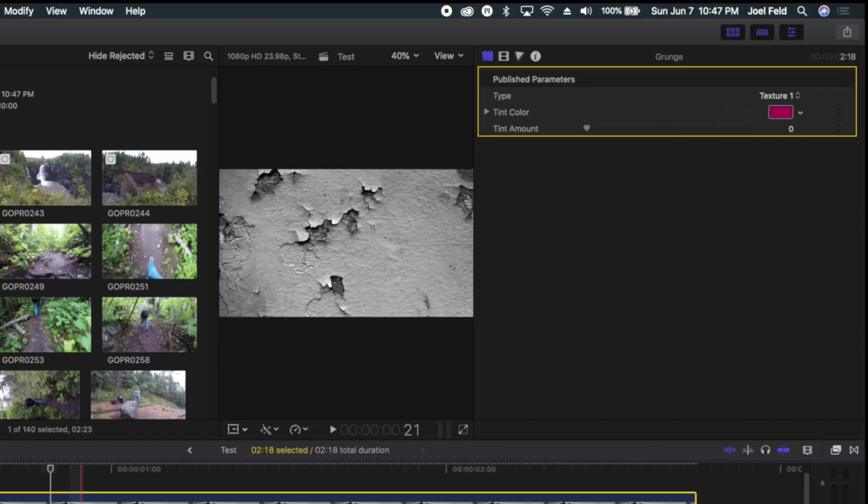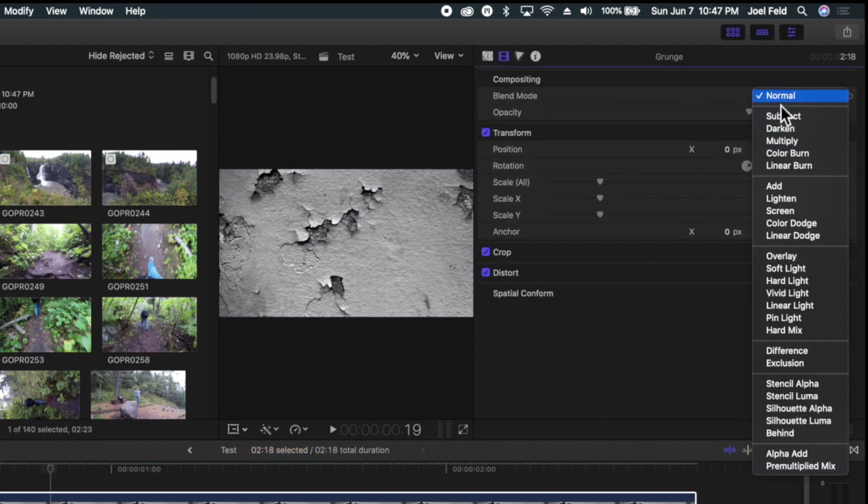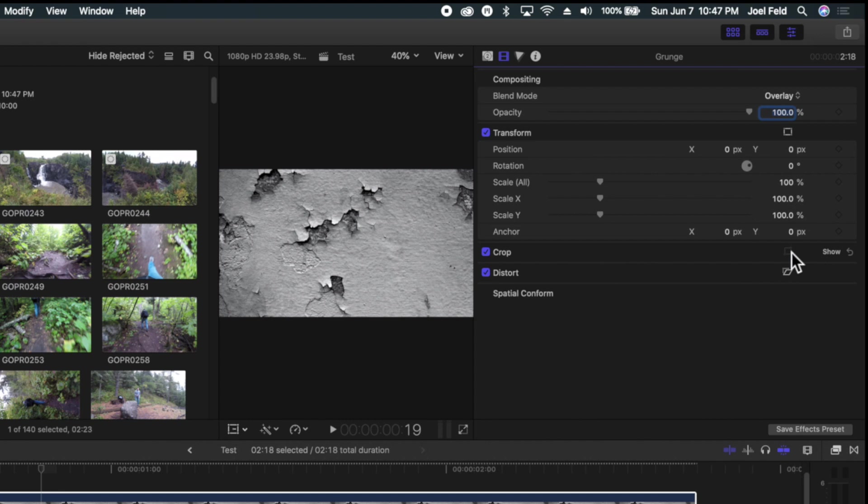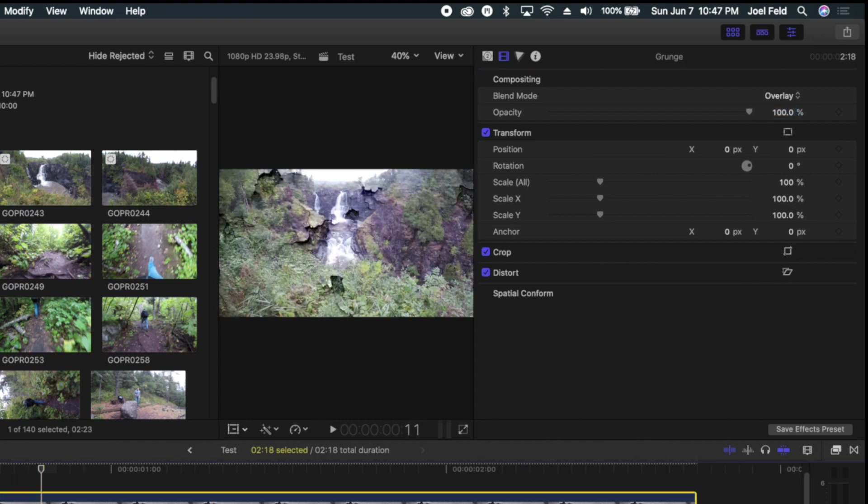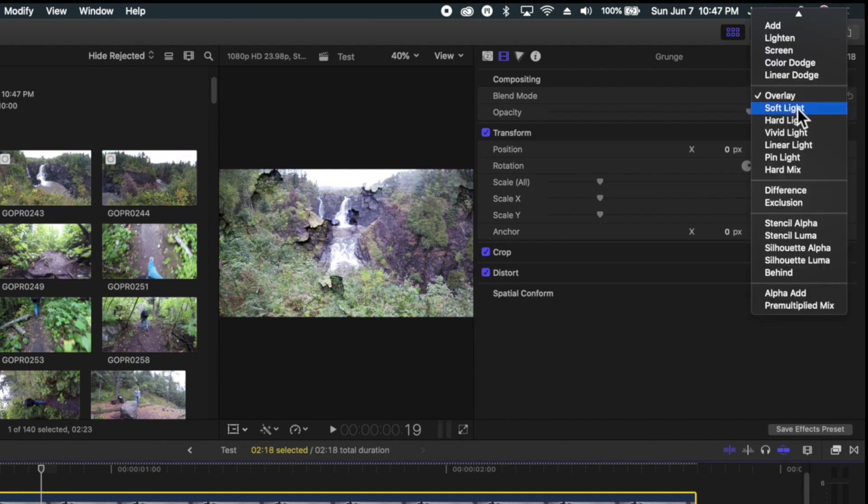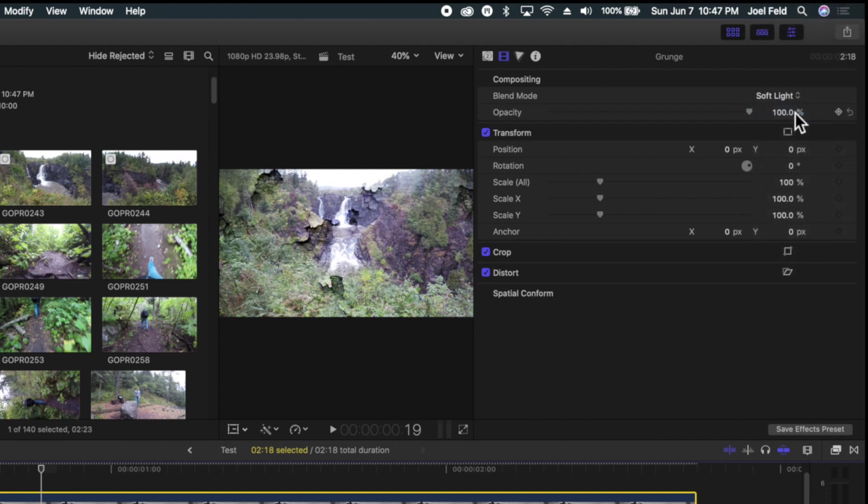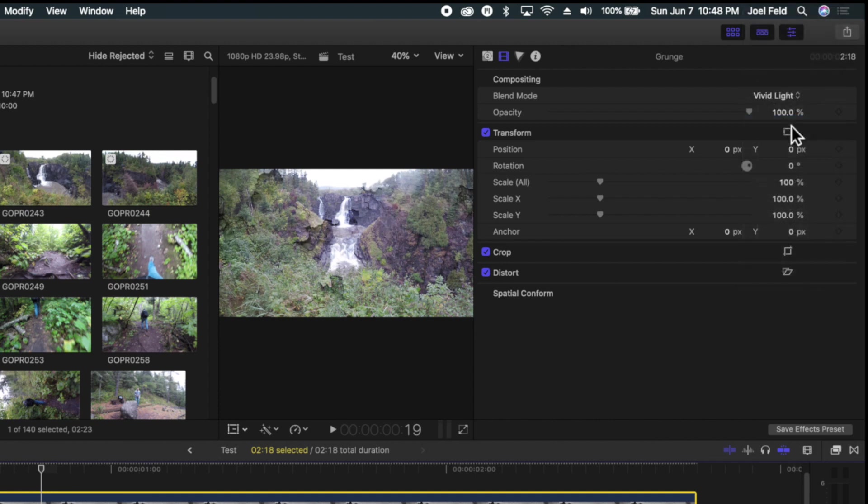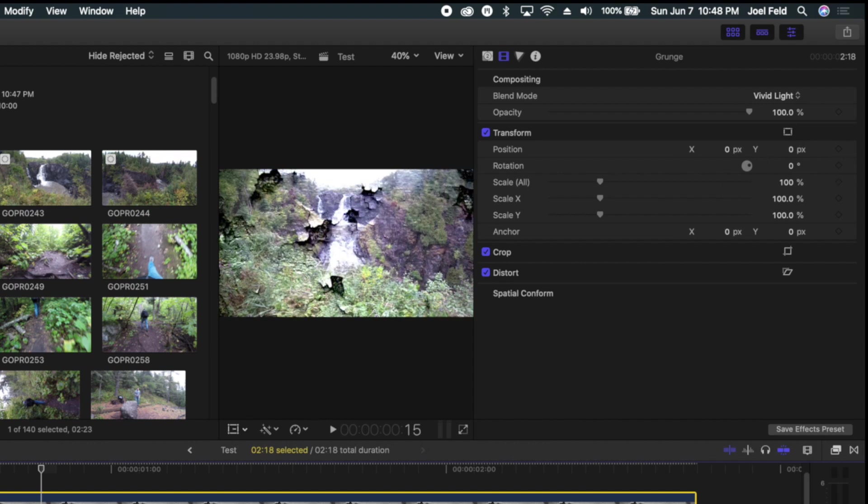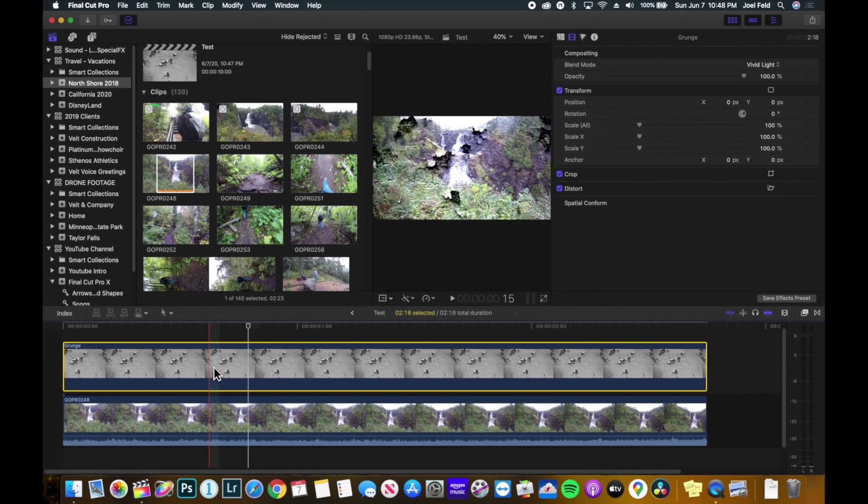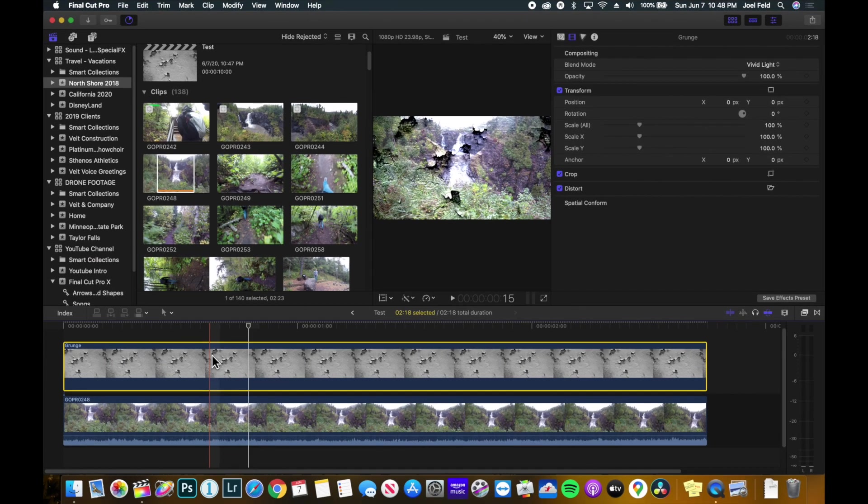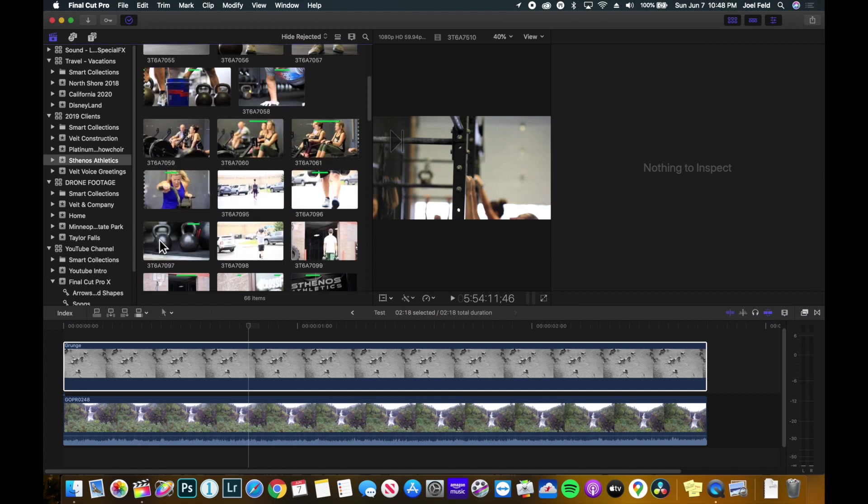If I take this and go to the video compositing, I can choose normal, select overlay, and now it has this kind of overlay feel of this grunge effect. And I can play with all these other different options of how this grunge interacts with the clip below it.